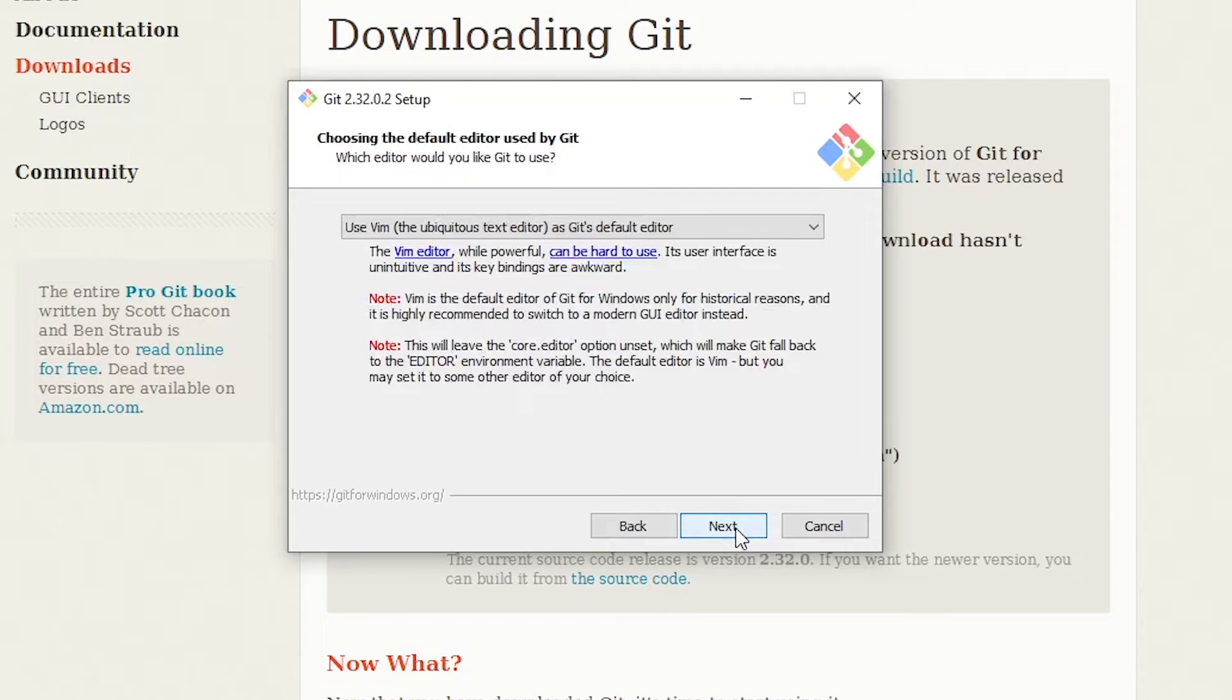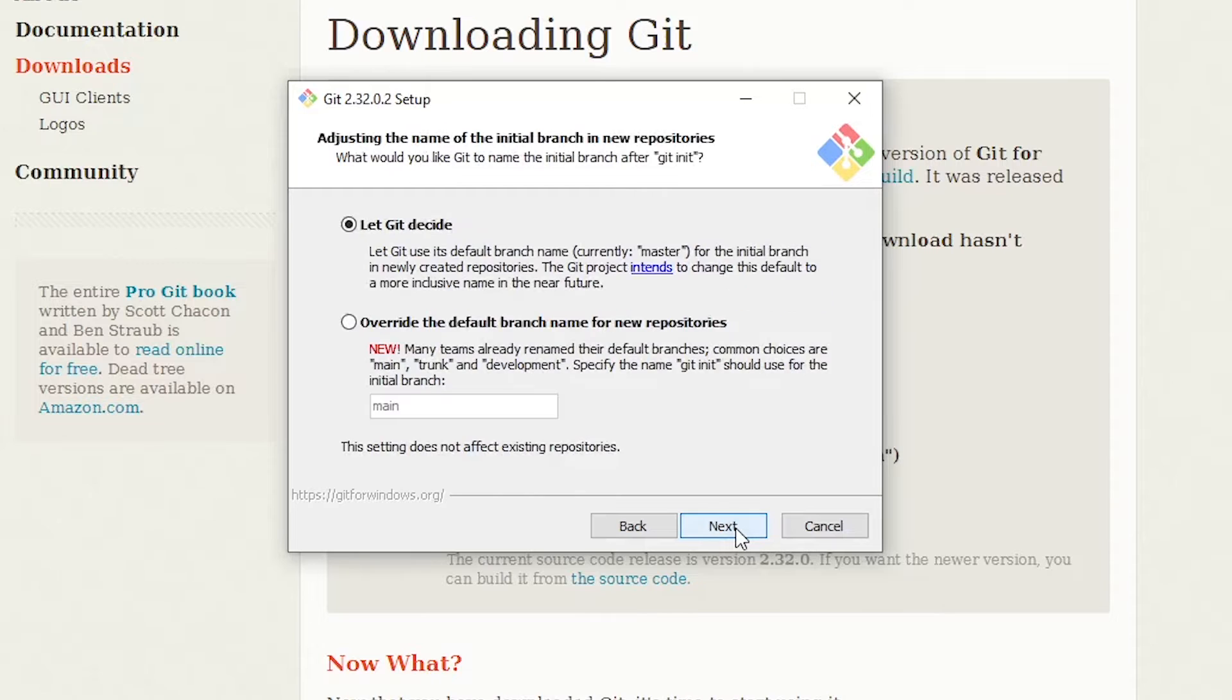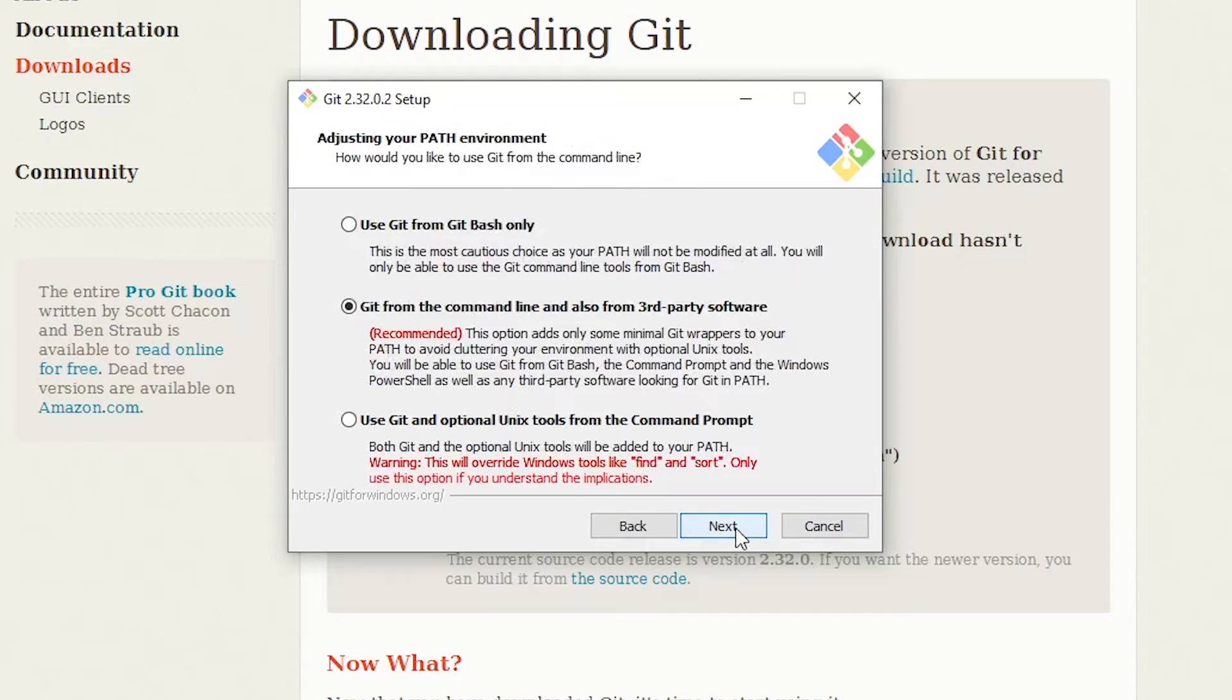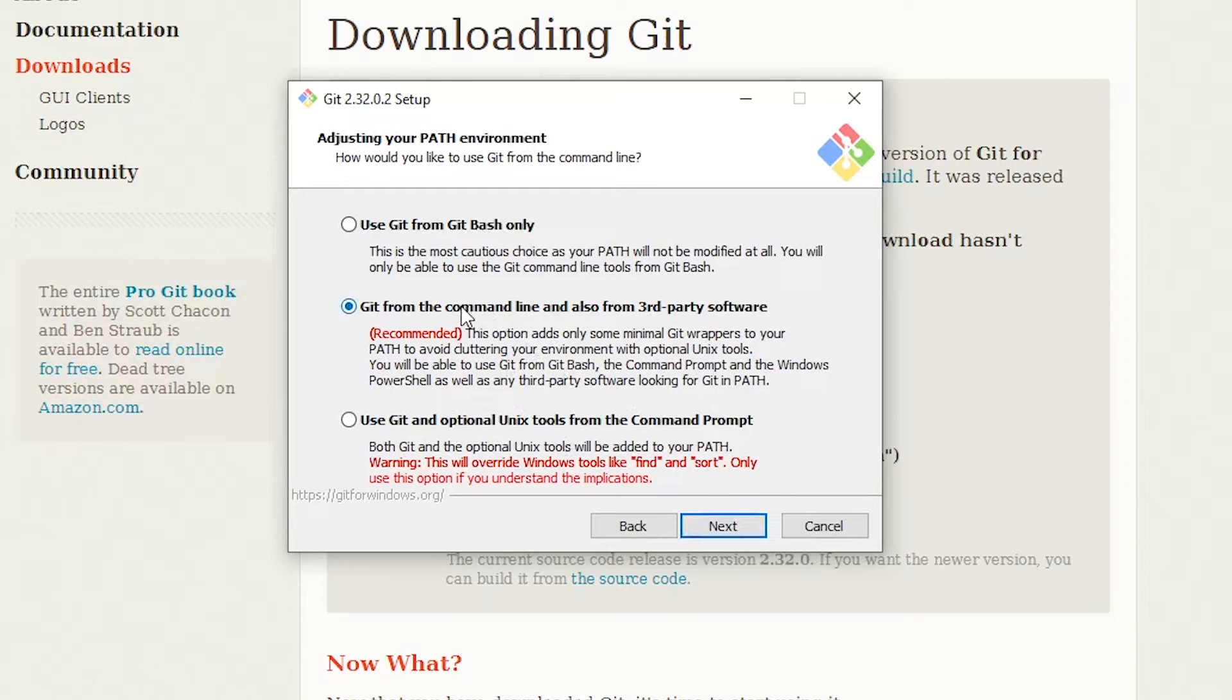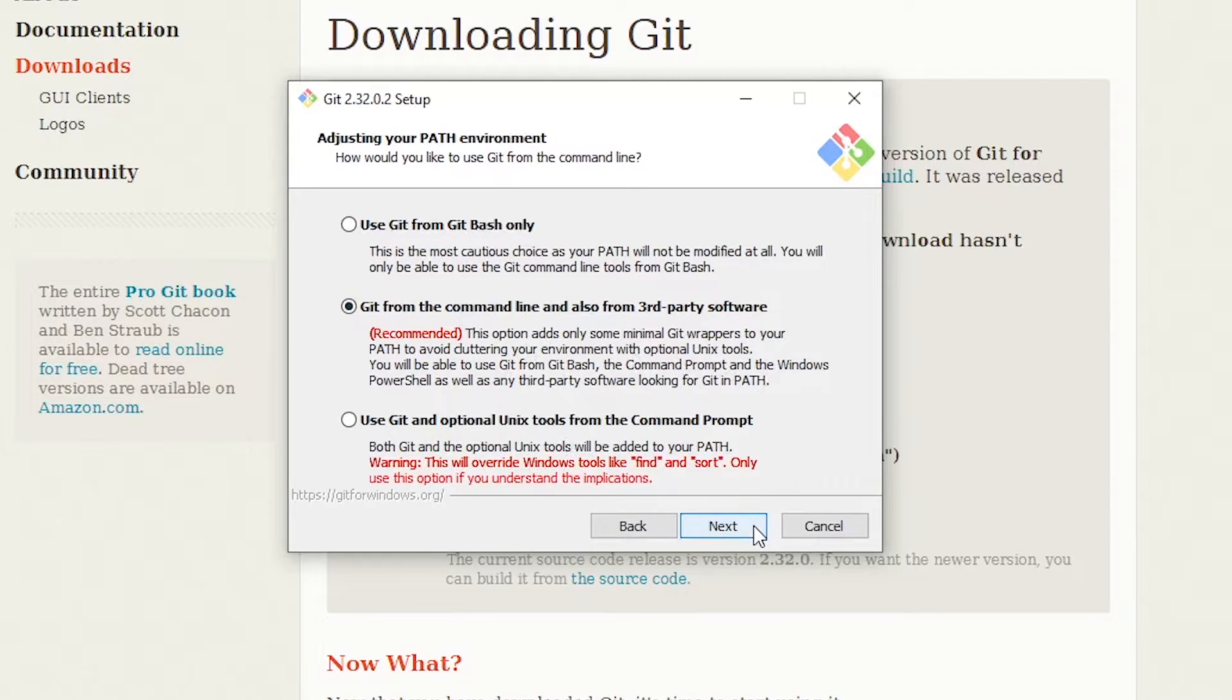And now it's going to ask you a lot of random things. Like if you want a ubiquitous text editor, sure, let's click next. And this is going to ask you about deciding the initial branch in your GitHub repositories. I'm fine with this option, the default option. And I do want this recommended option. I want to run Git from the command line. So I'm going to leave it as it is. Let's hit next.